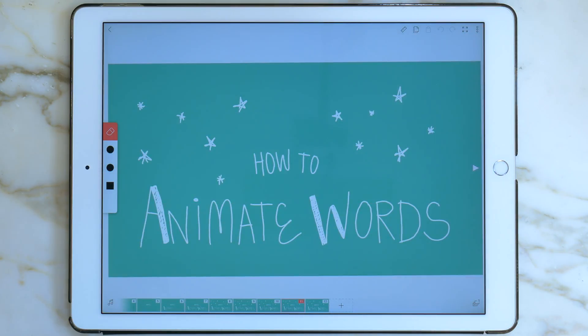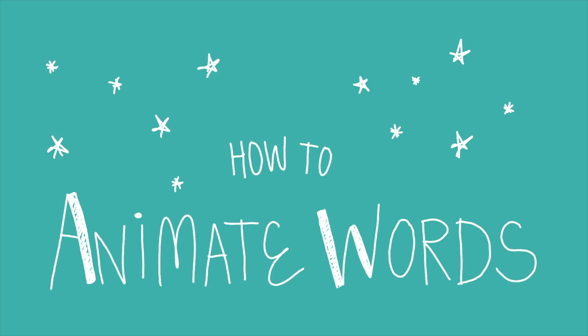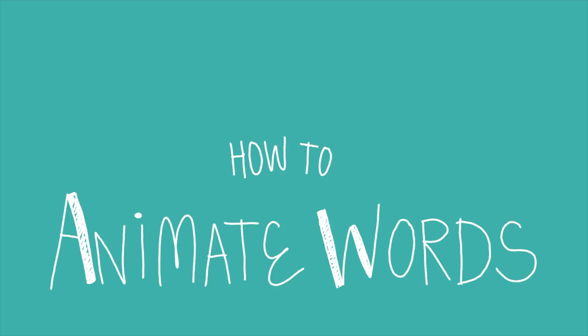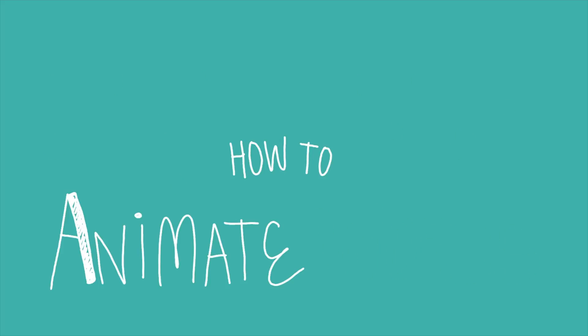Animating words adds a little something extra to your animation. I hope this helps! Have a swell day! See you next time! Bye!